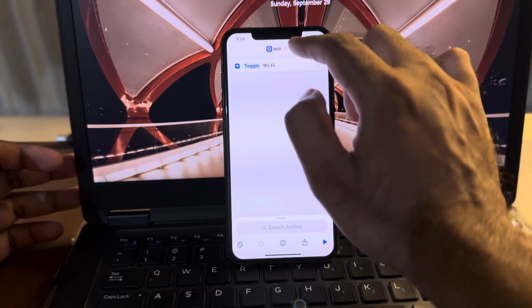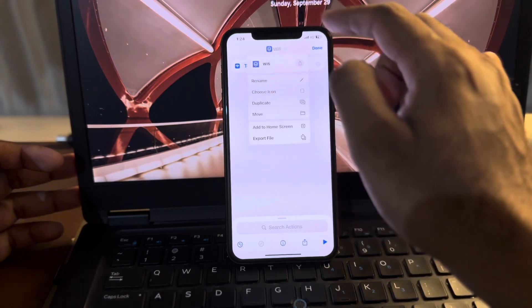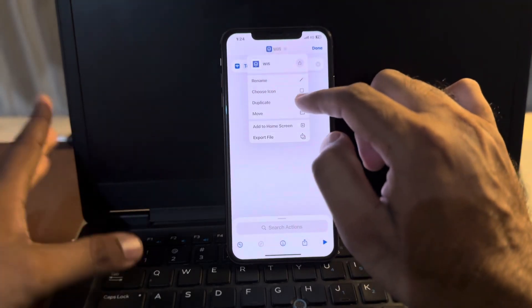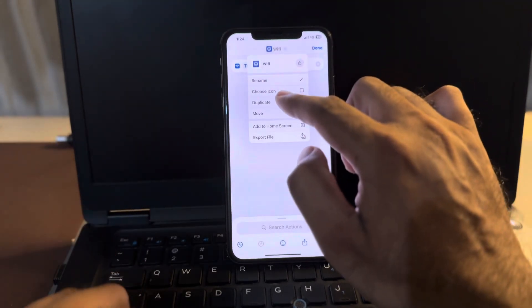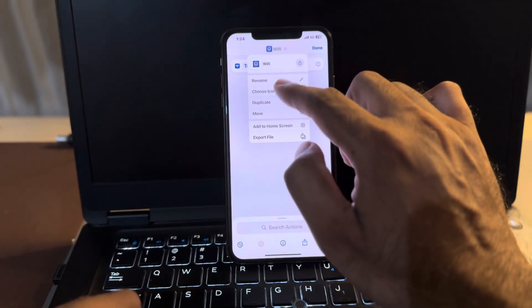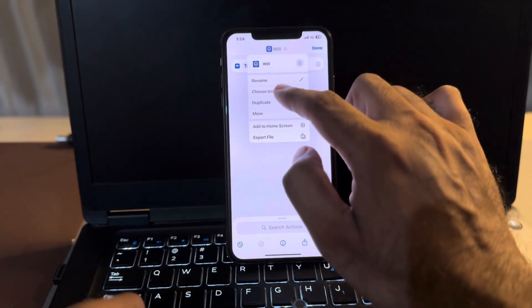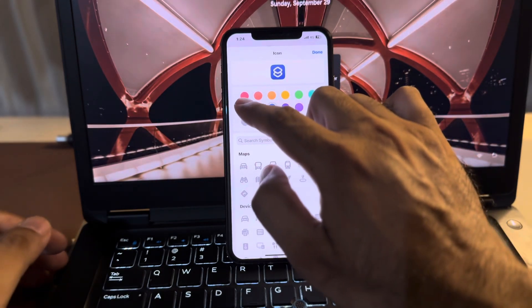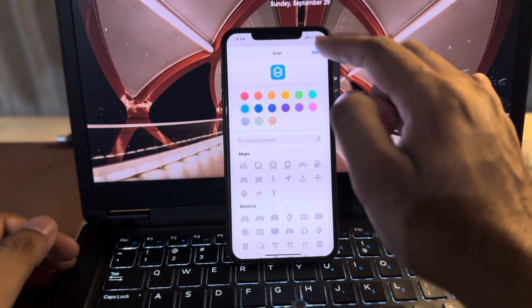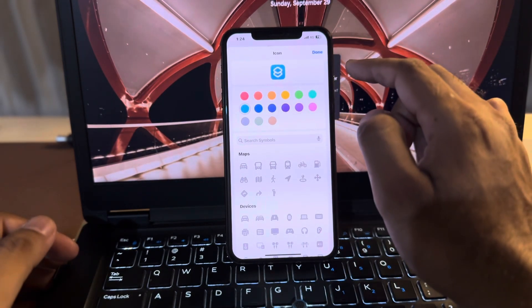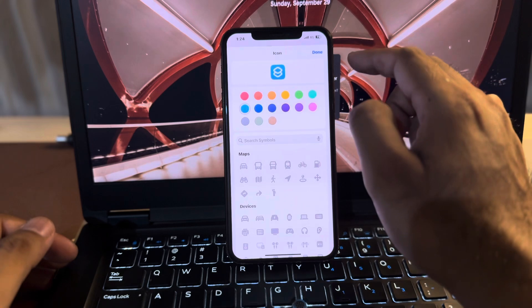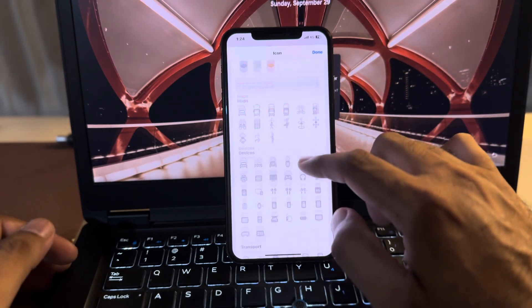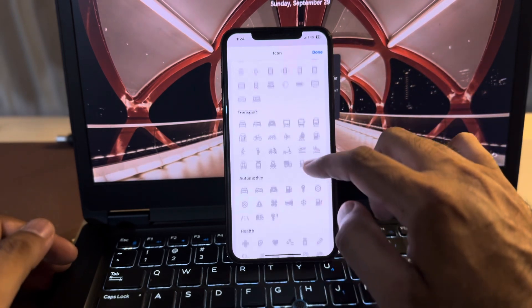Now tap on that icon again and choose an icon. As you can see showing here, tap on that and select the blue color.